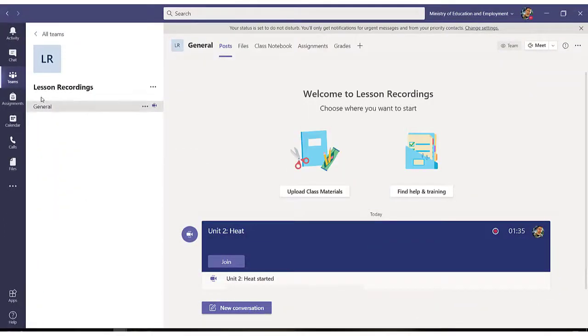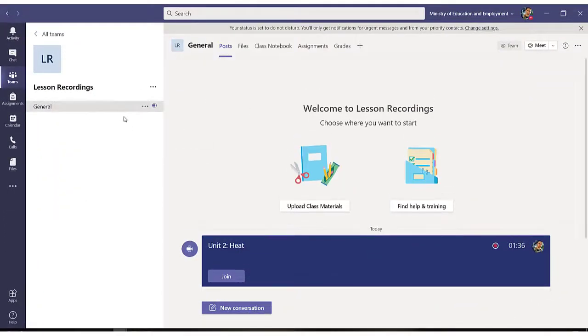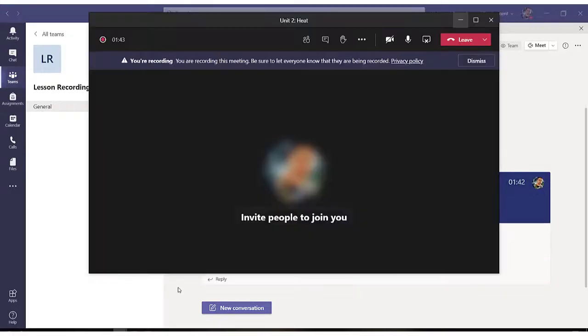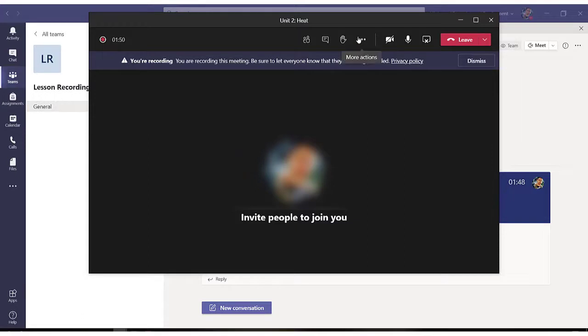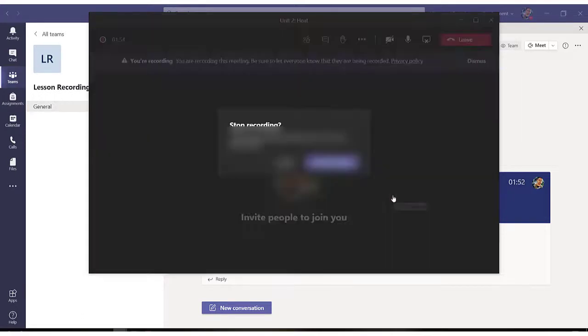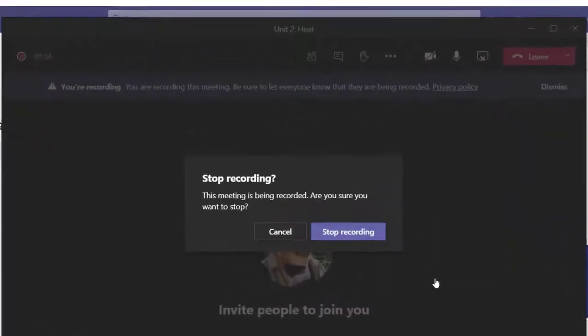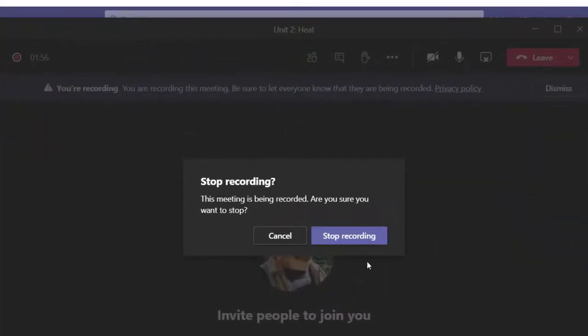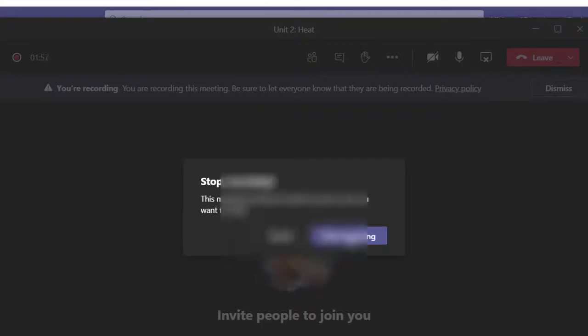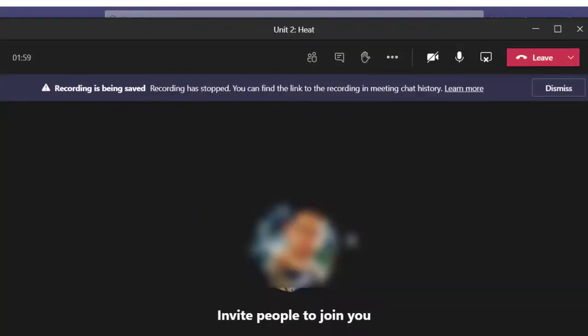So I minimize and continue on with my lesson. Once I'm done, I open the meeting window and I stop recording. That is how you record a lesson which you want to share with your students. That is the first step.